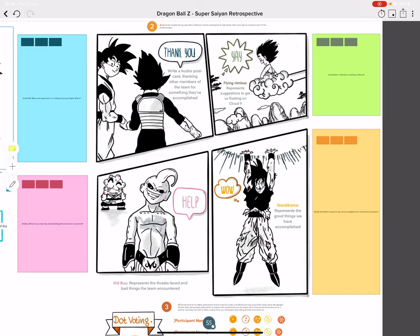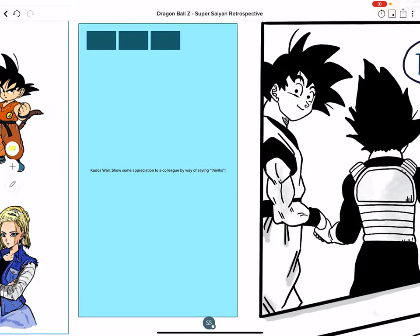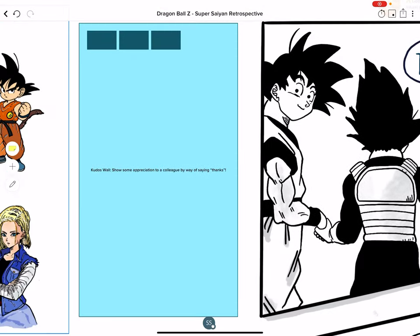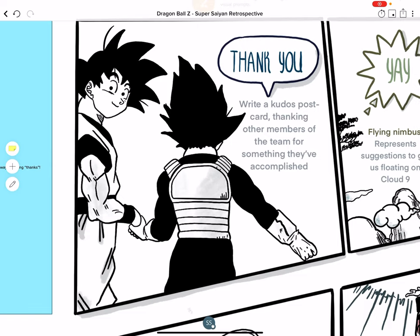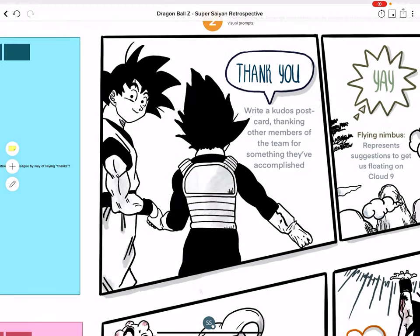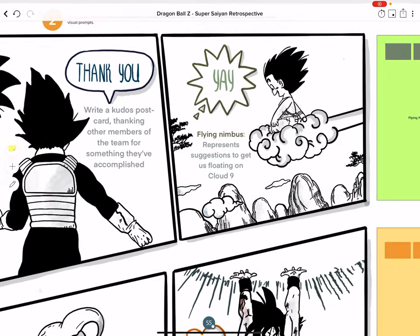Starting at the top left, we've got an appreciation station or kudos wall. In the blue section, team members can show their appreciation and say thank you to their colleagues and stakeholders for things that haven't gone unnoticed in the last time box.